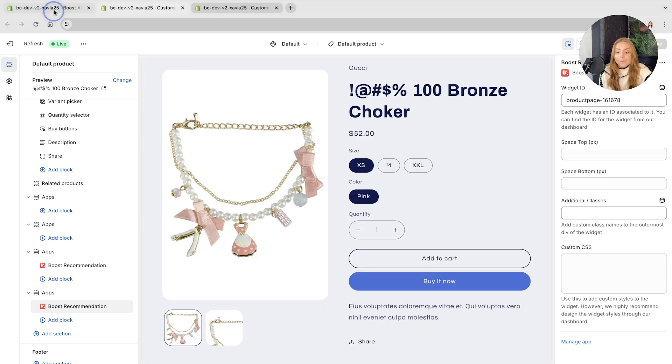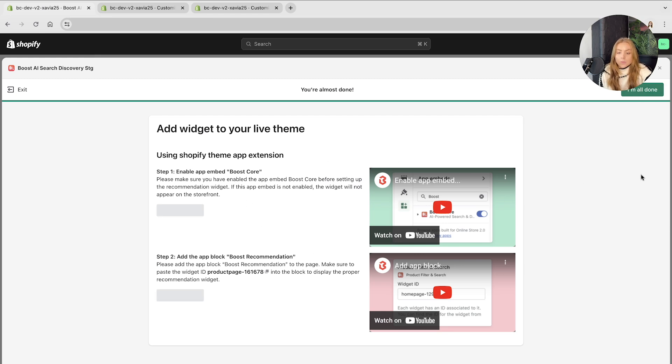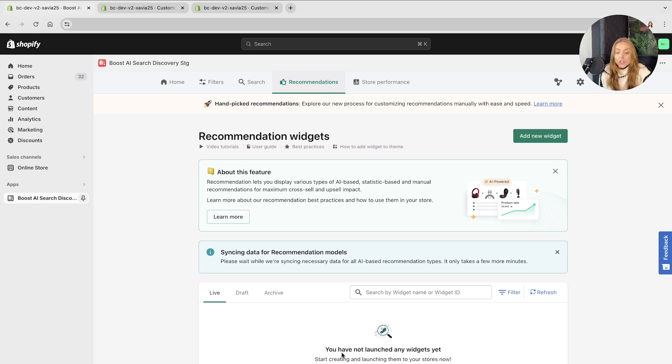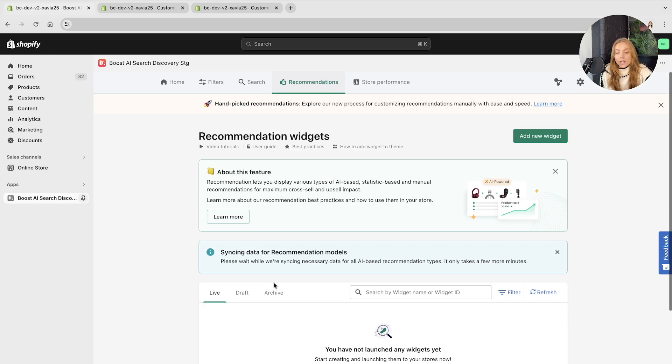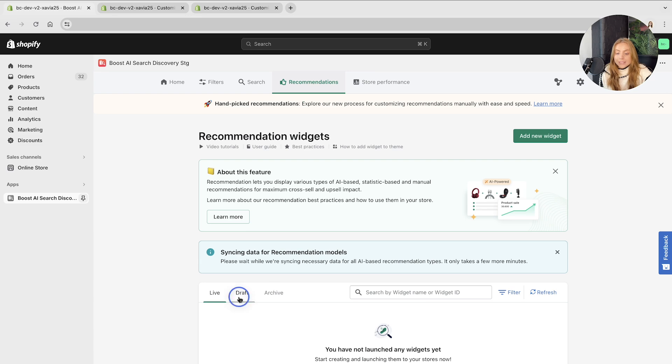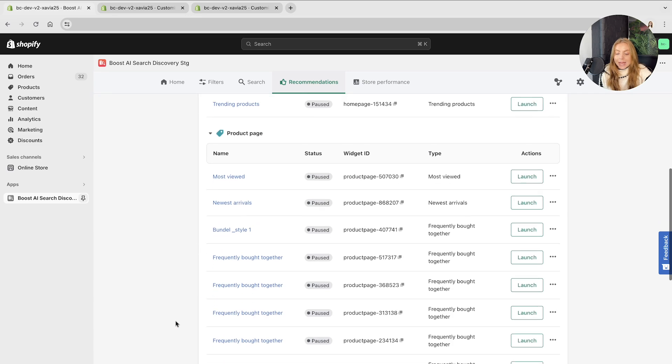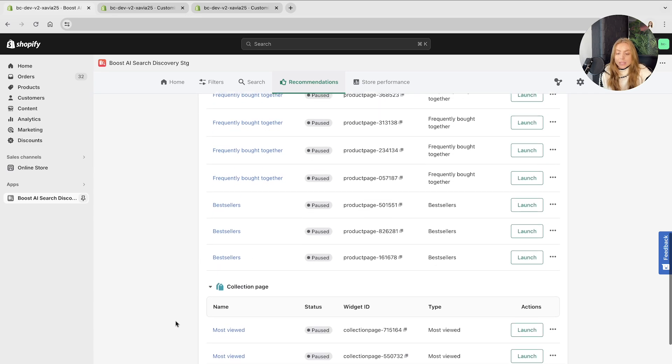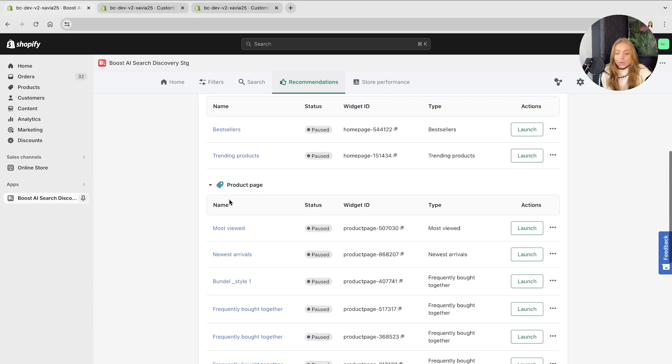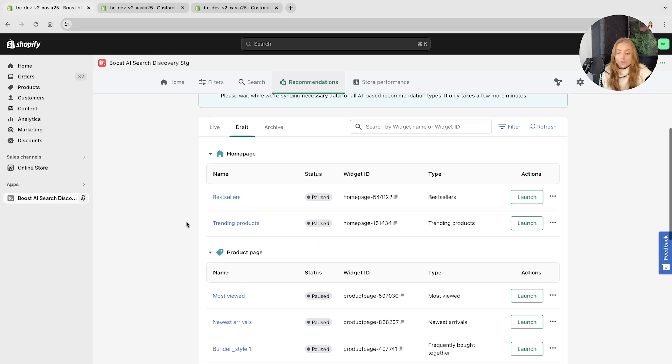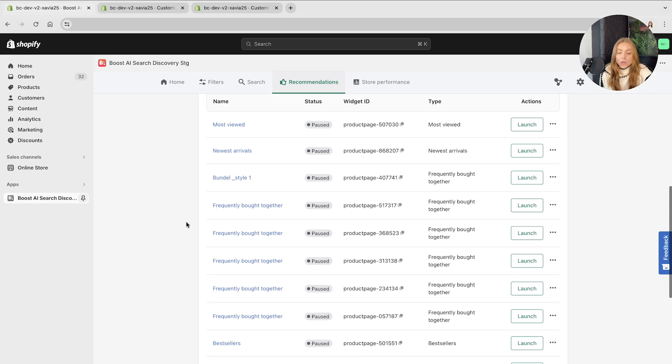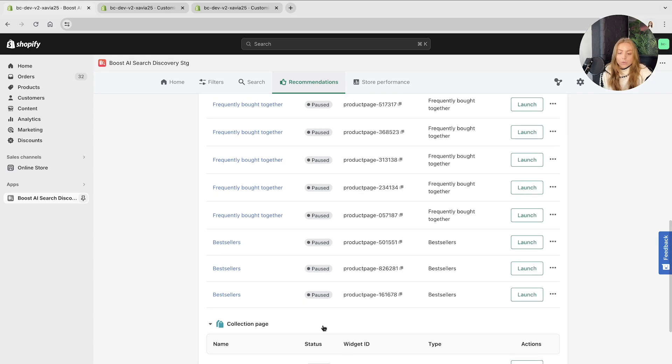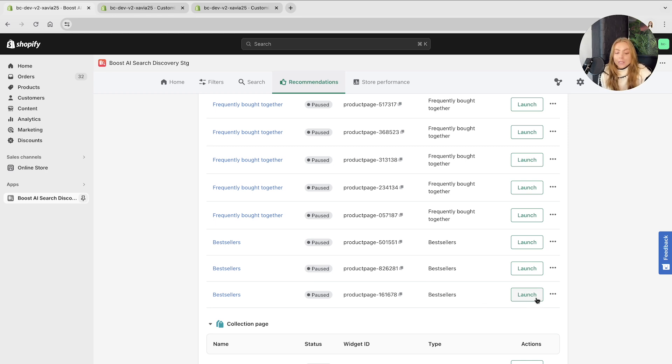Head back to the boost dashboard again, click I'm all done, and there you have it. You have created your first widget for your recommendation widget and you will be able to see it in the product page section of drafts because it won't automatically set it live. So when you are ready to set this live, simply click launch.